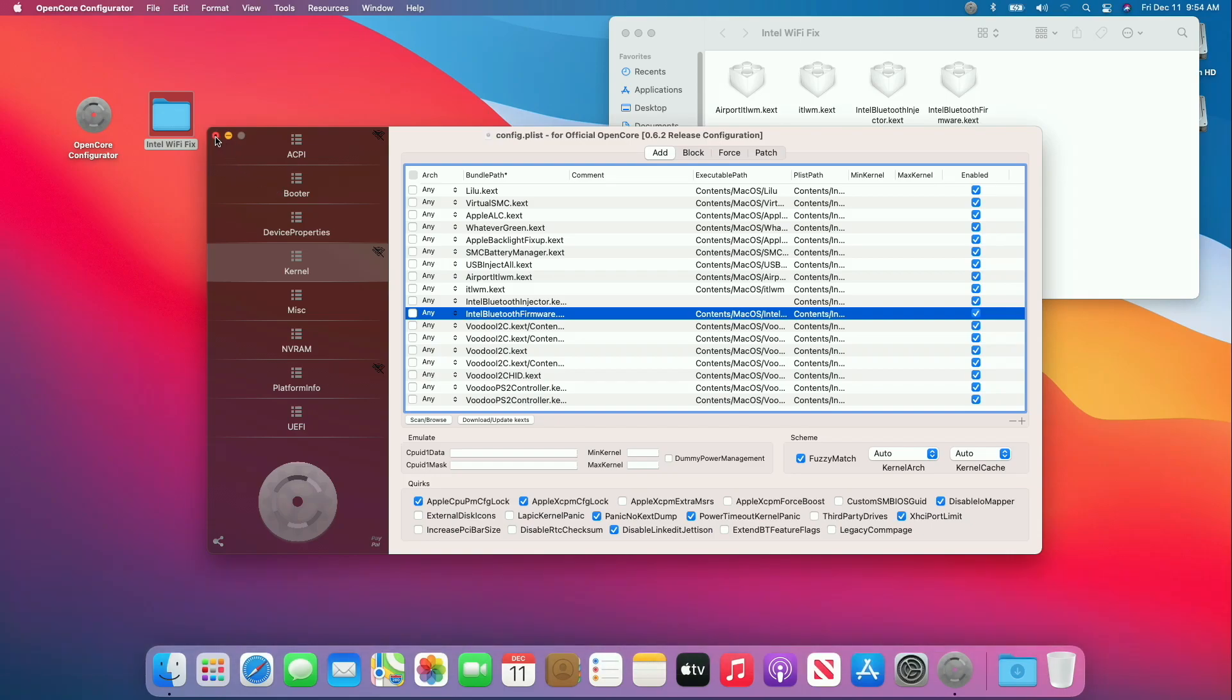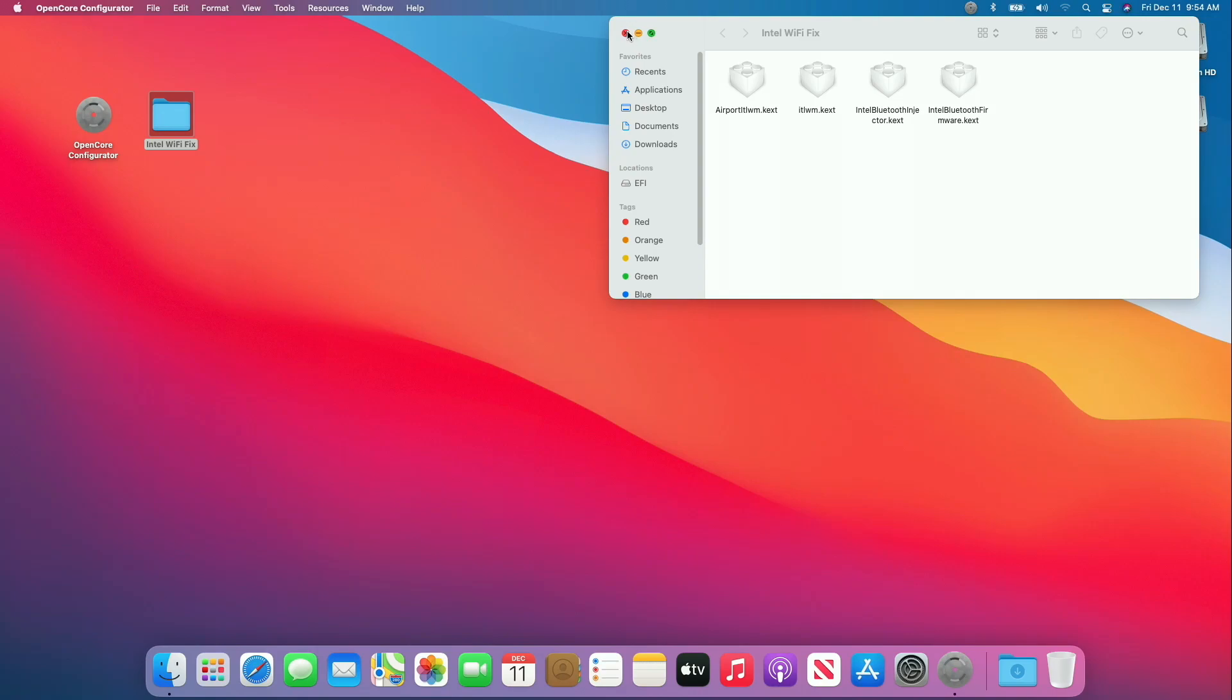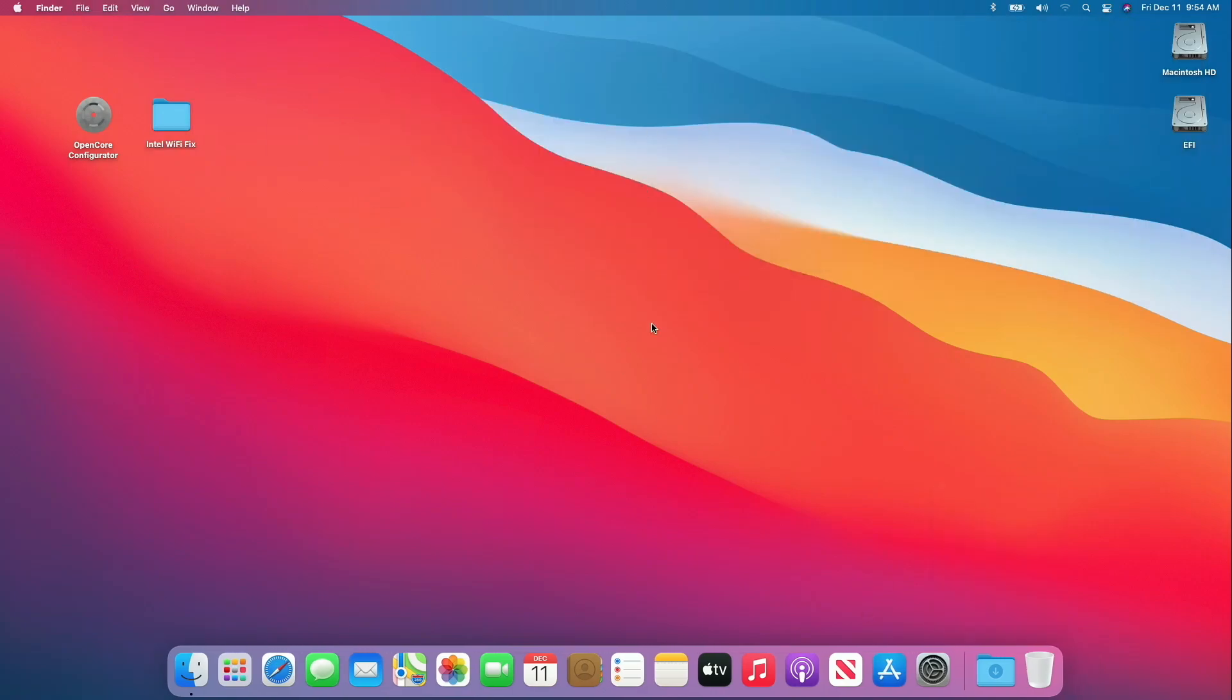After everything is done, save the config.plist file, close all the folders, quit OpenCore configurator, eject the EFI partition and restart your laptop.